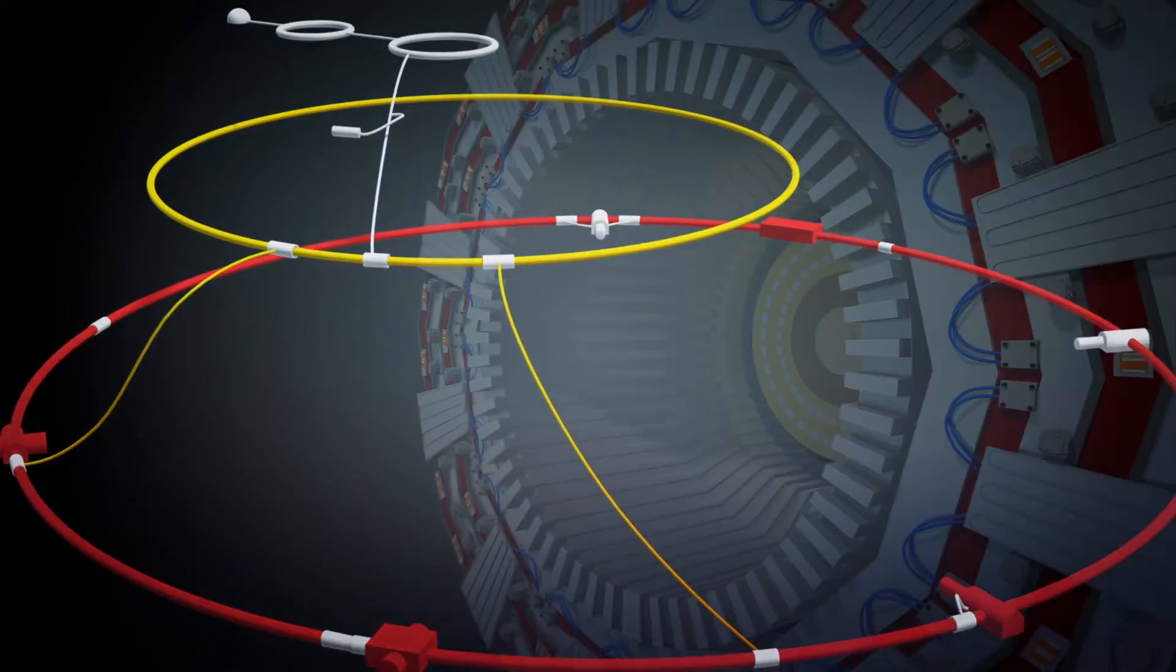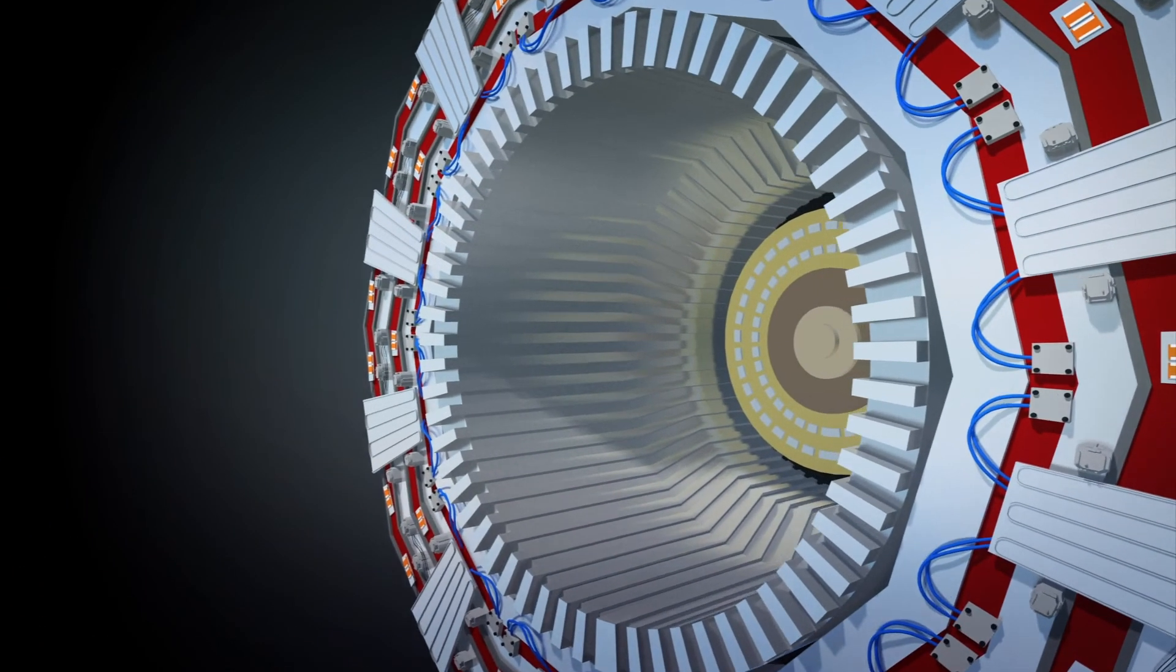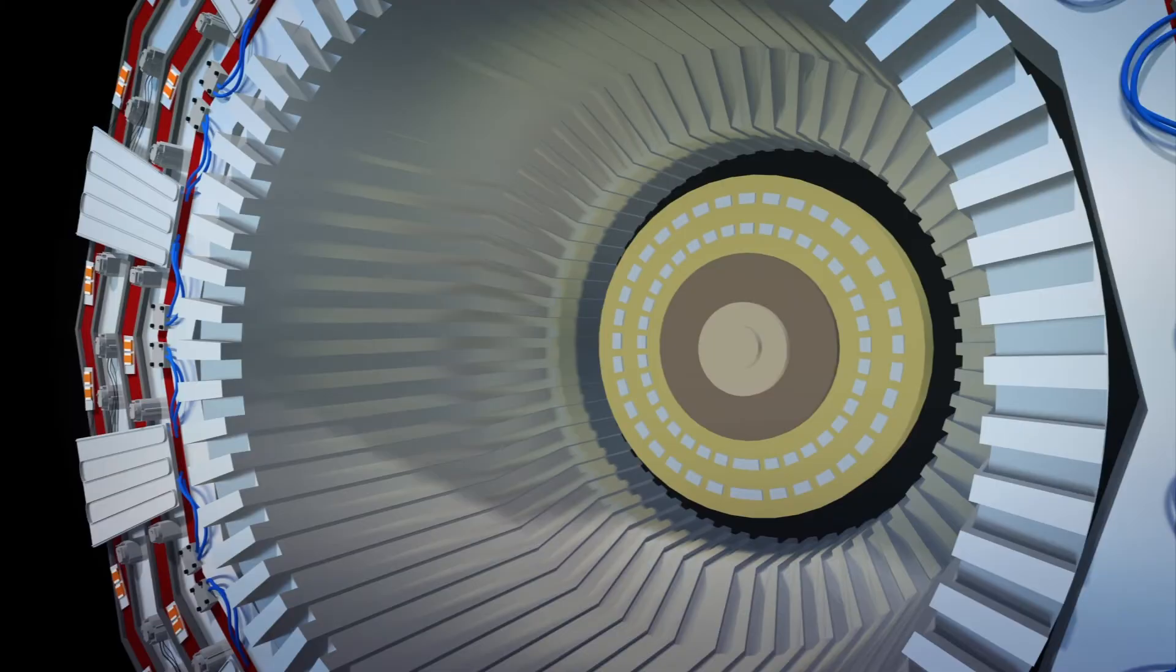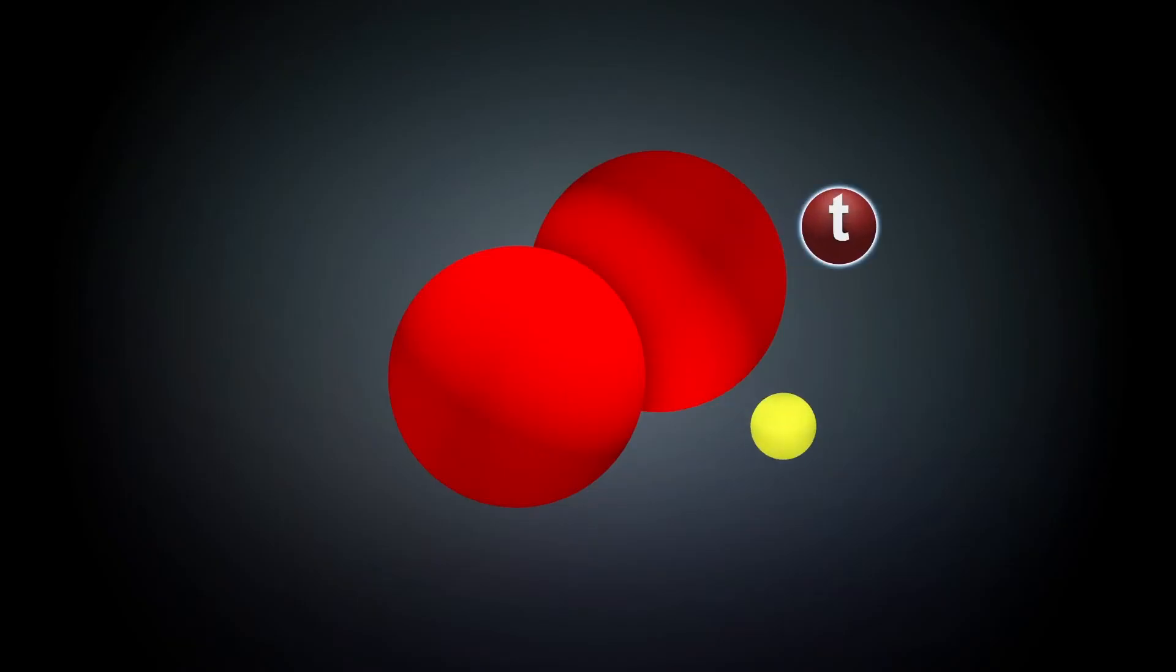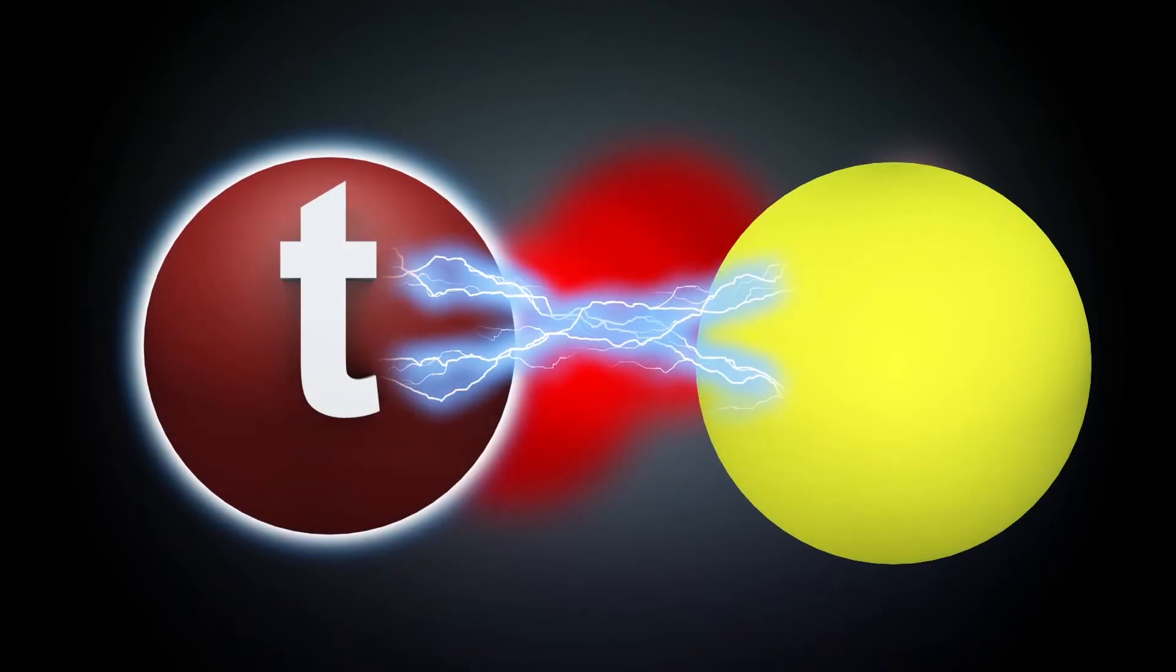Experiments at the Large Hadron Collider reveal that the Higgs boson interacts strongly with the top quark. Physicists believe that by studying its coupling with top quarks, more can be learned about the properties of the Higgs boson.